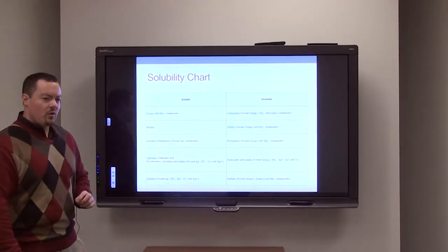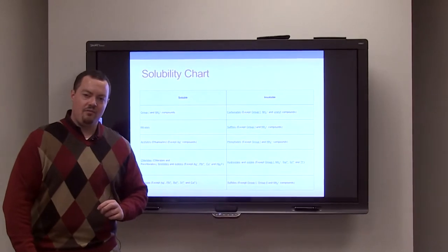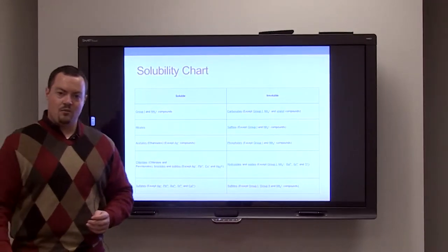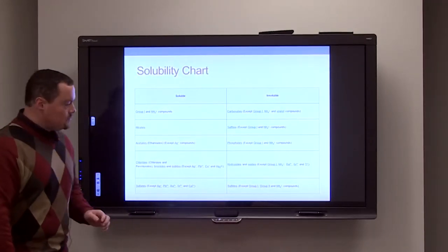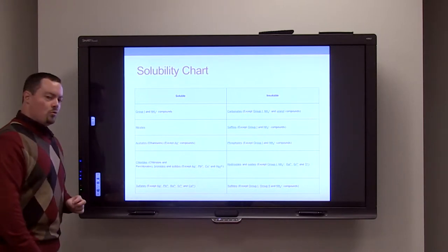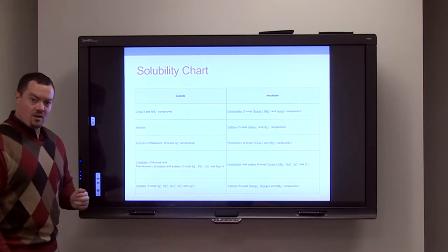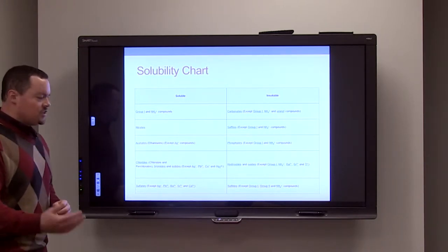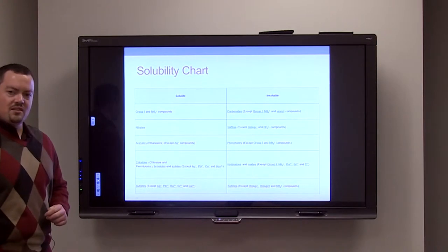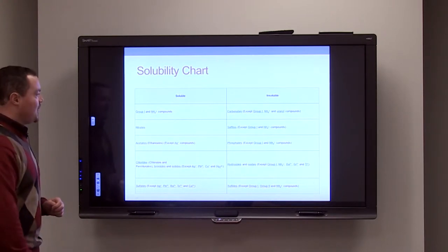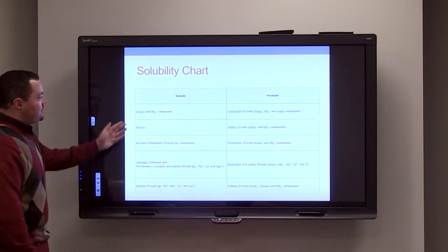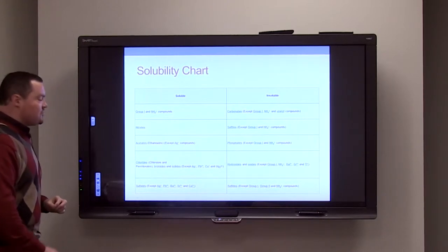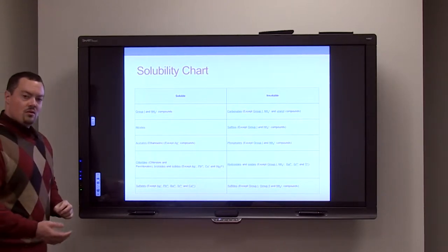How do we determine if a compound is soluble or insoluble? We use these solubility rules from our solubility chart in order to determine whether something is soluble or insoluble in water. In the first column, we have our soluble salts.